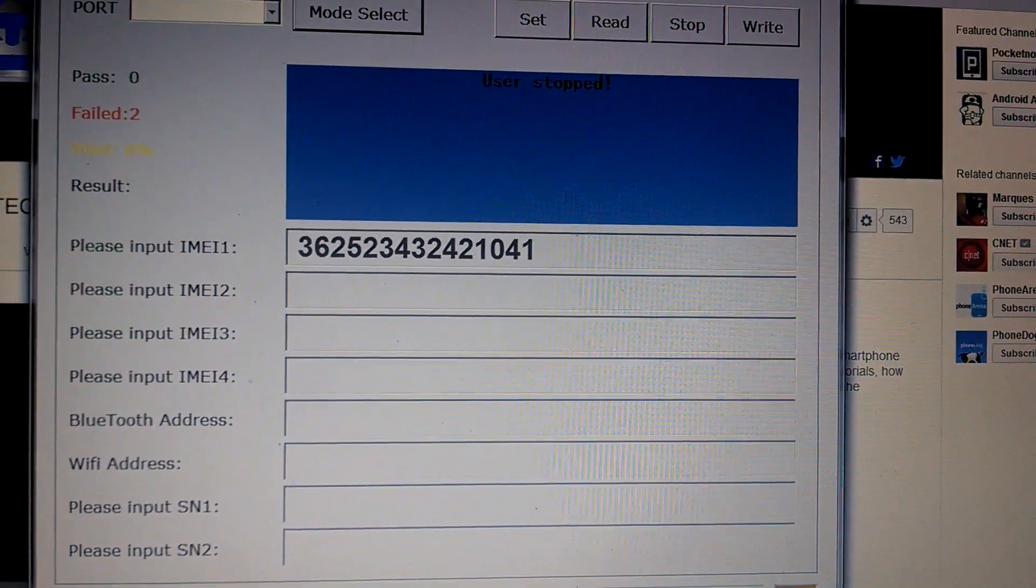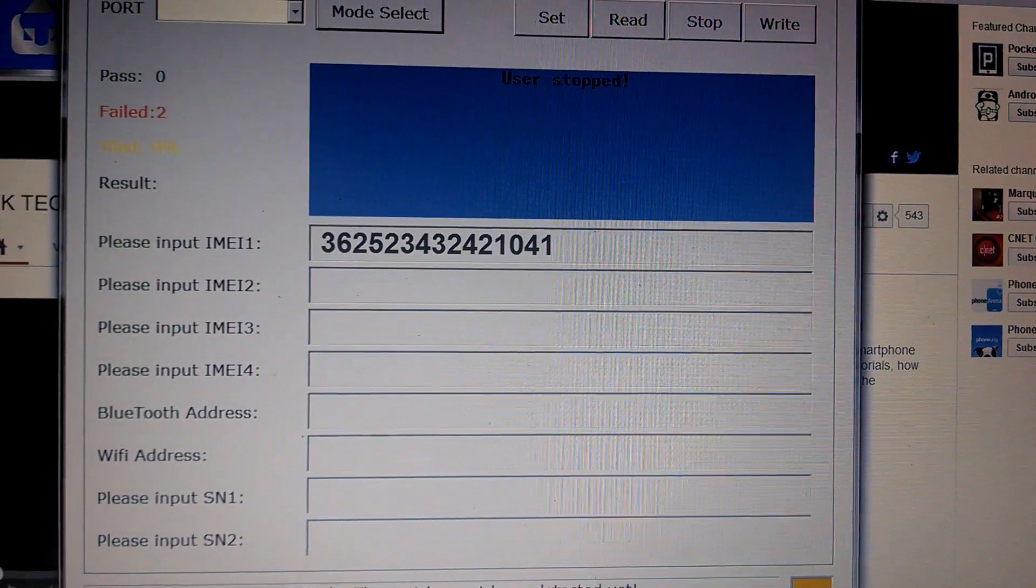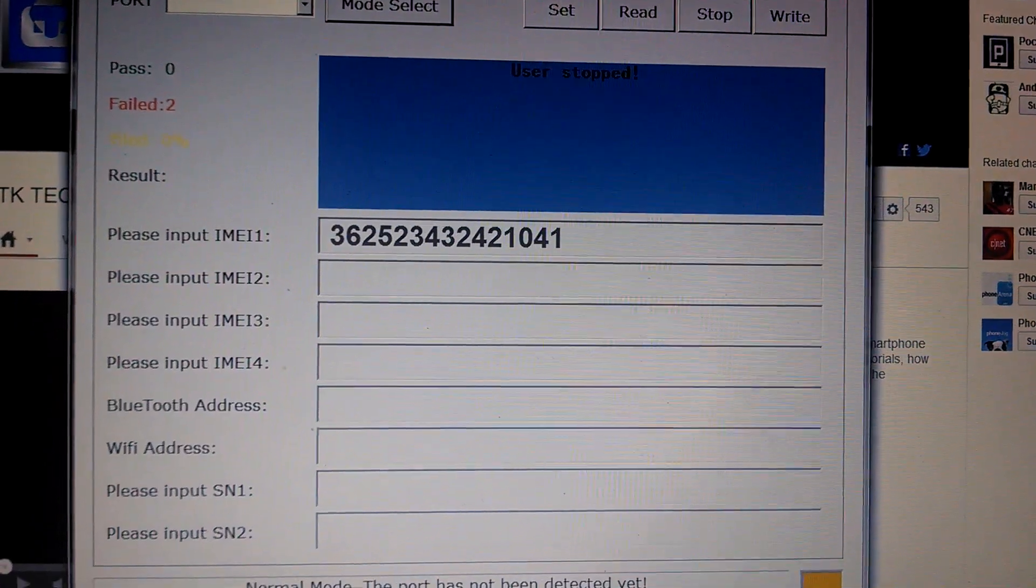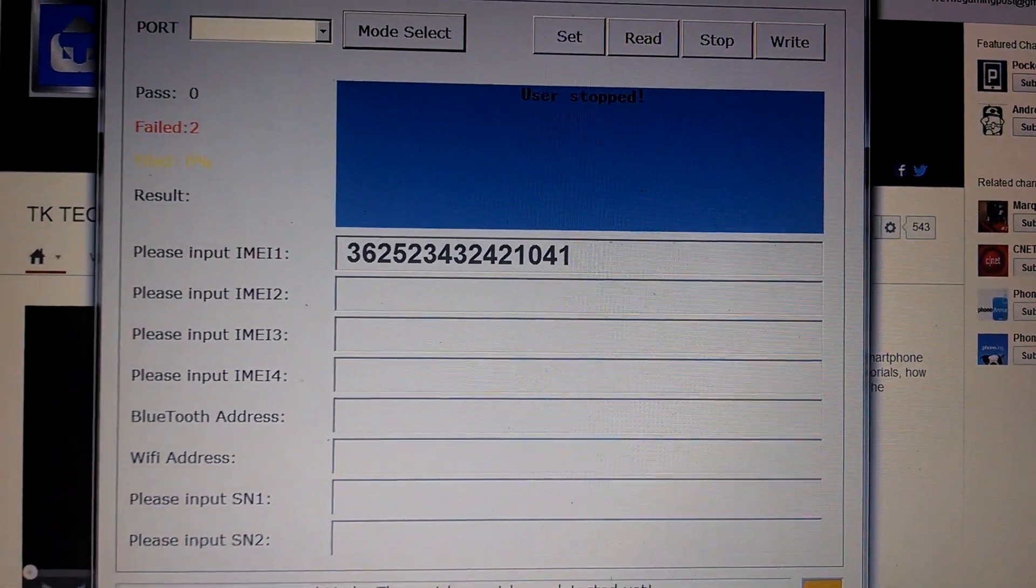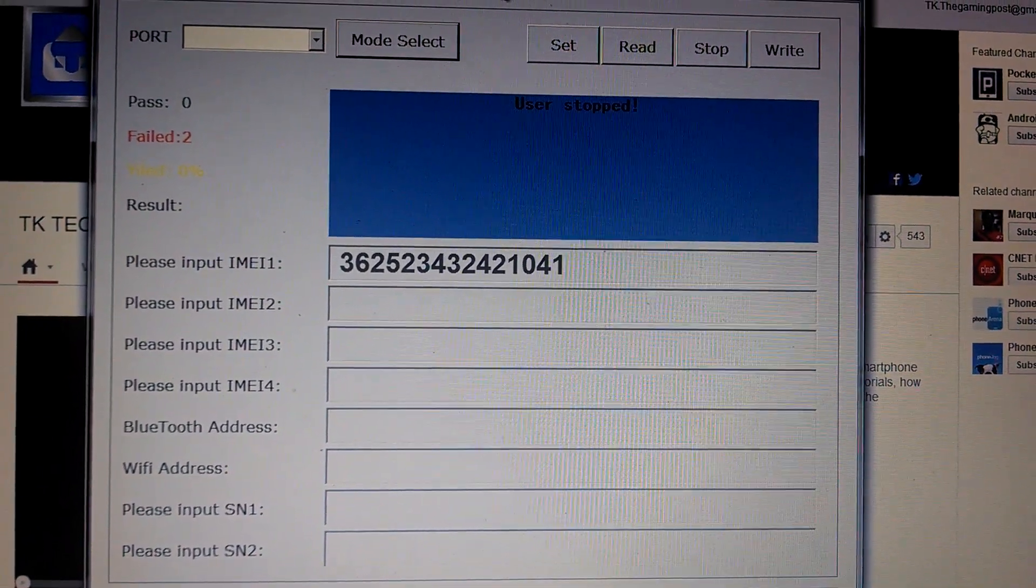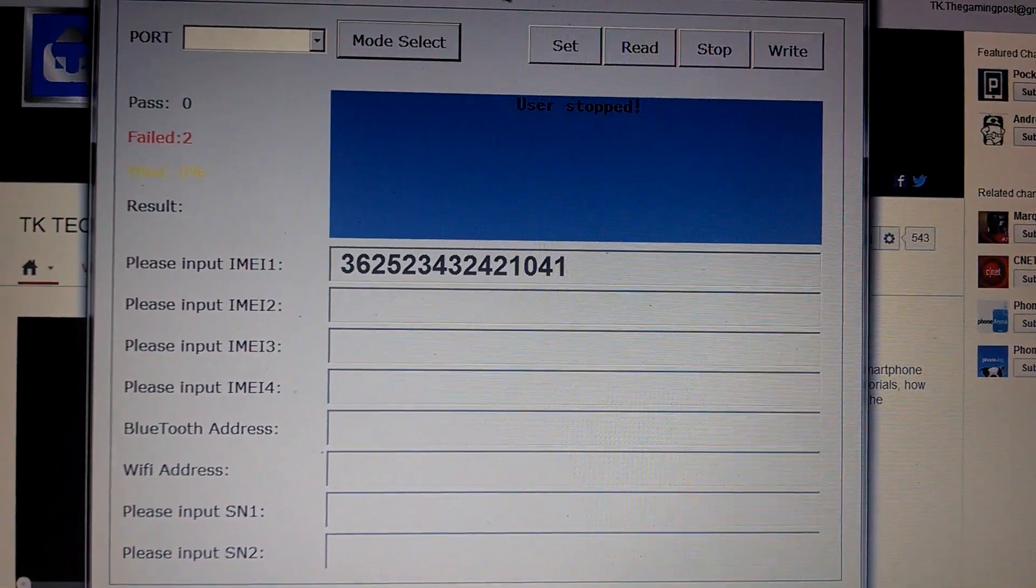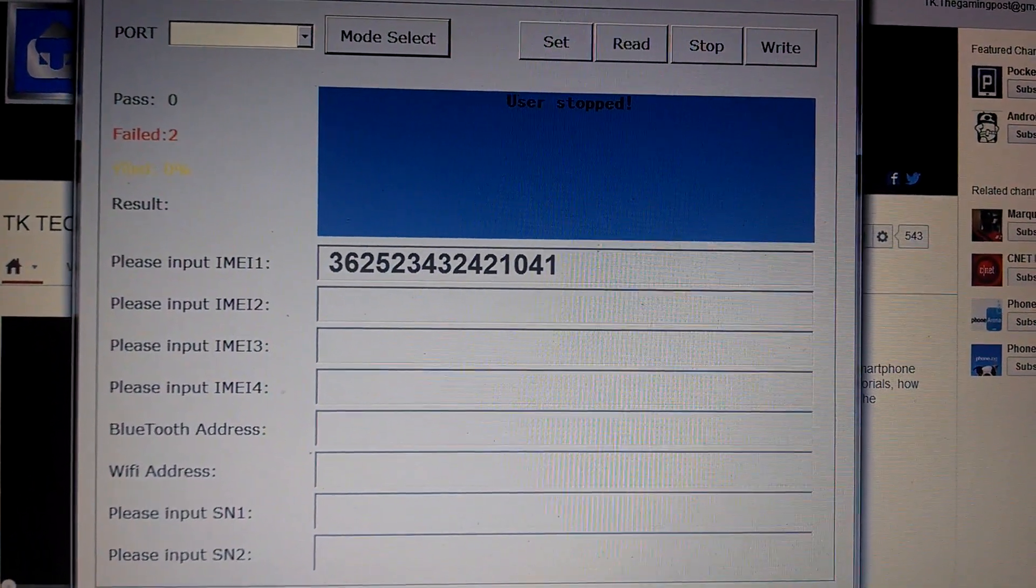Basically, what this software does is it generates a brand new IMEI and basically unblacklists the device. If you give me one second, I'm working one-handed here. I'm going to show you guys a part of the software.